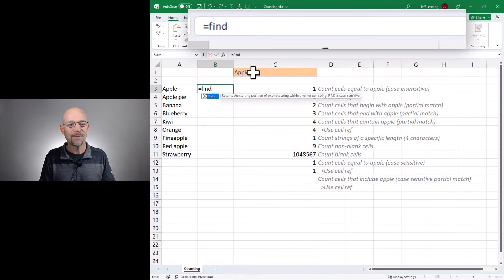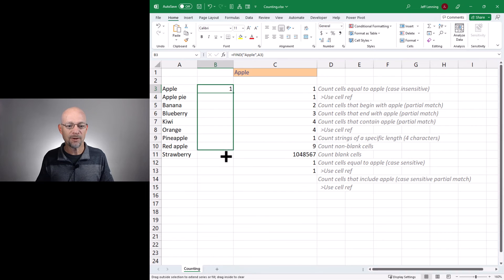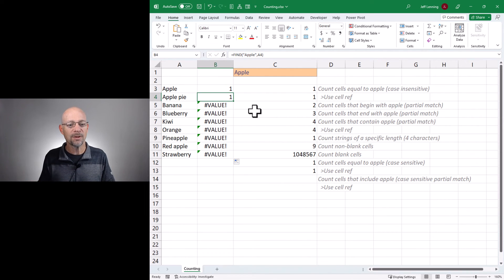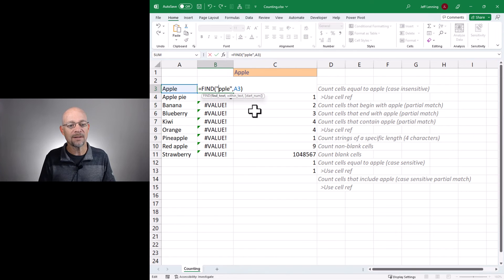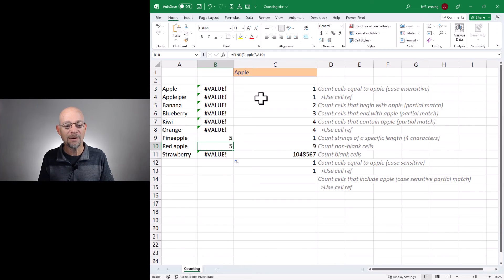Now what if we want to do a case sensitive partial match? To do that we start with the FIND function, which is case sensitive. It says find the term apple in the range. What this returns is if it finds the term apple it returns the position number where it starts. So apple is found and starts at the first character. Errors mean the term was not found. If I use lowercase apple and fill down, I see I cannot find this spelling most of the way down — but here I found it, it starts at the fifth position, and here it starts at the fifth character as well.